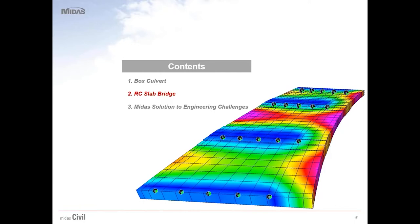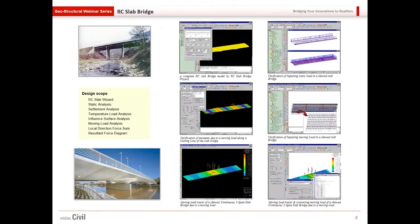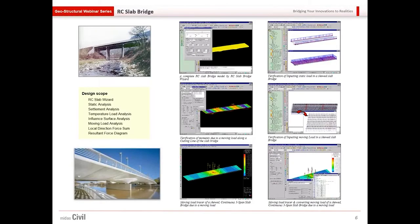In this presentation, we'll see how Midas Civil handles RC Slab Bridges. Midas Civil provides RC Slab Wizard using which RC Slab Bridge can be modeled within no time. Static Analysis can be performed for pavement load, barrier loading, self weight, etc.